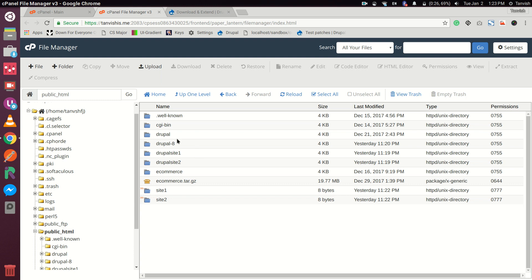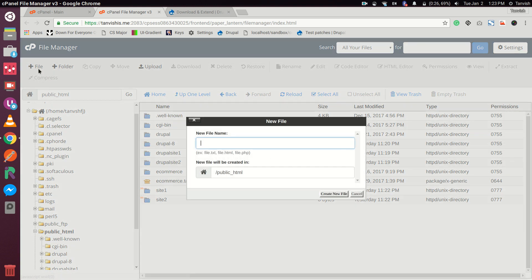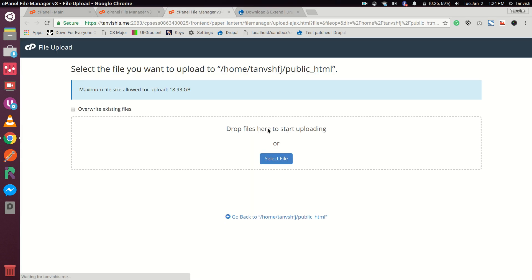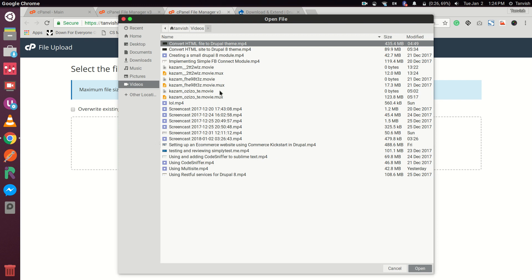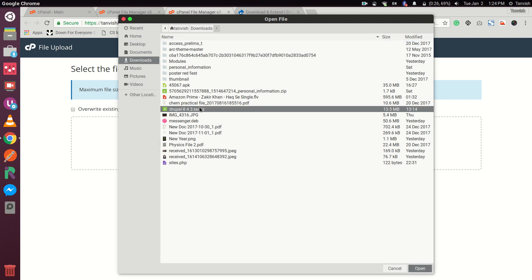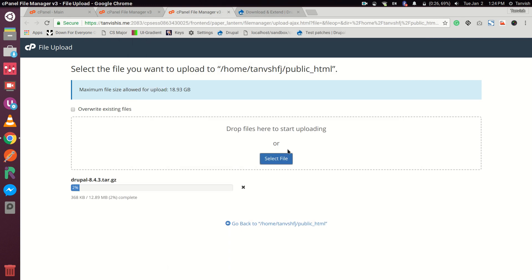Let's upload the file. We'll upload this zip file from our downloads — Drupal 8.4.3.tar.gz. This is going to upload and then we'll head back to our main directory and extract it.